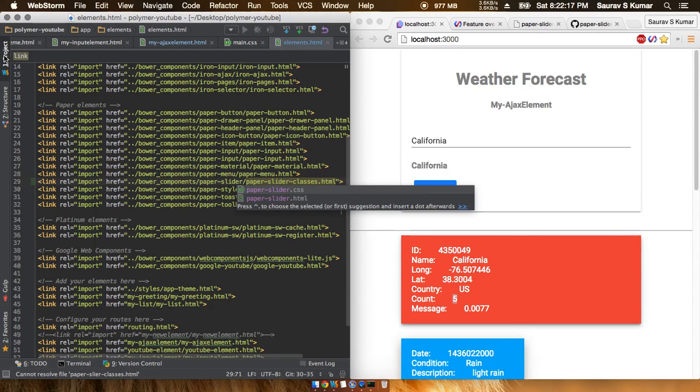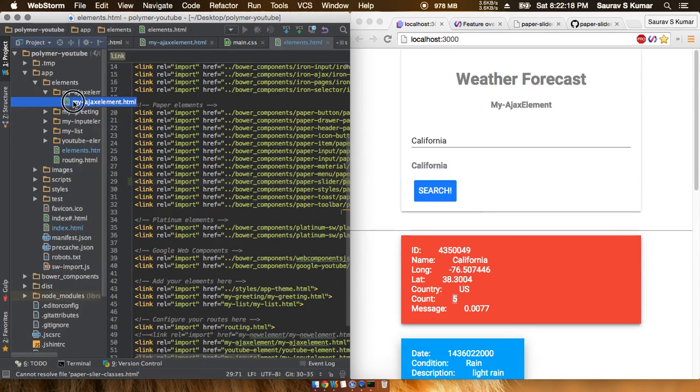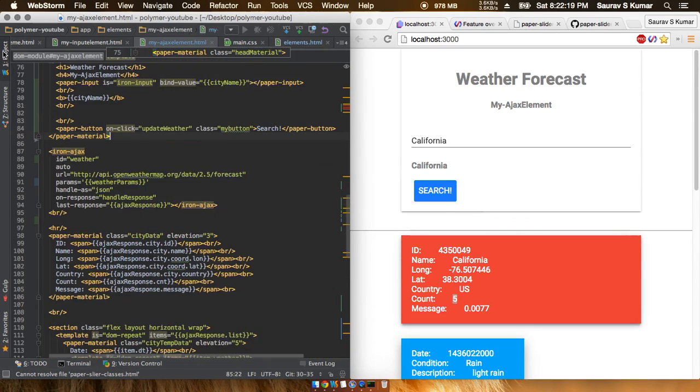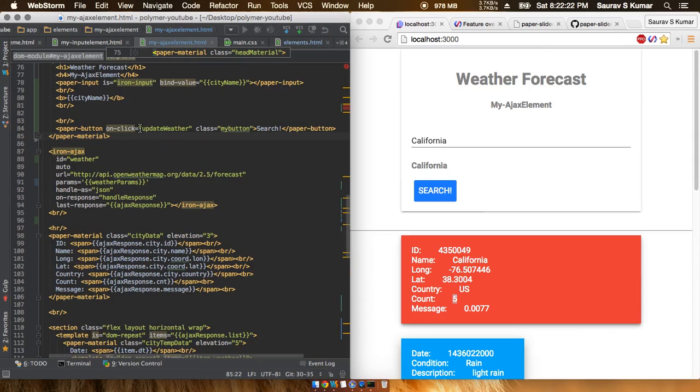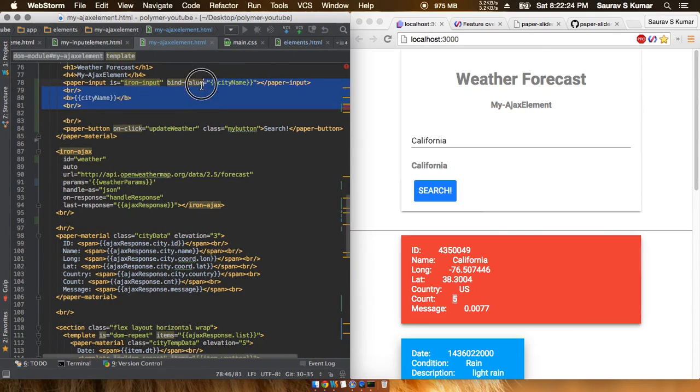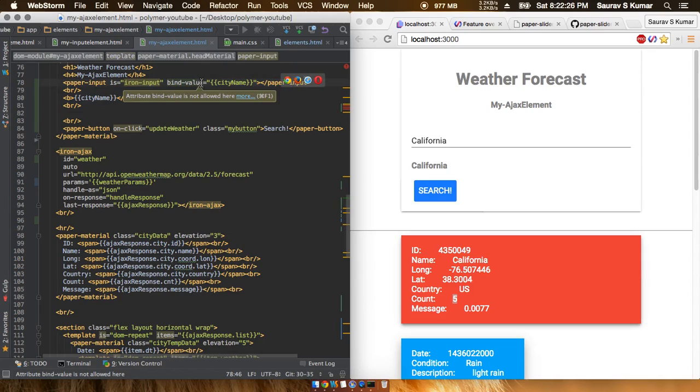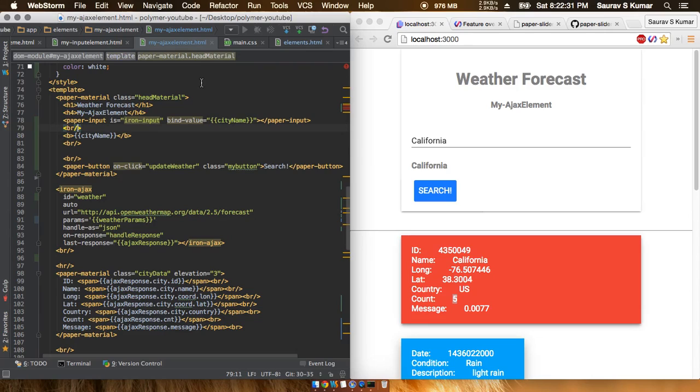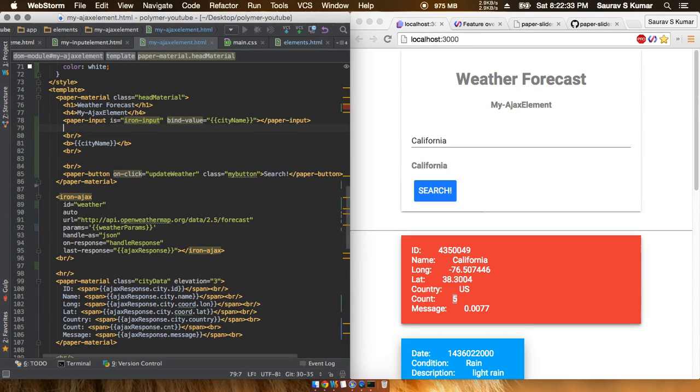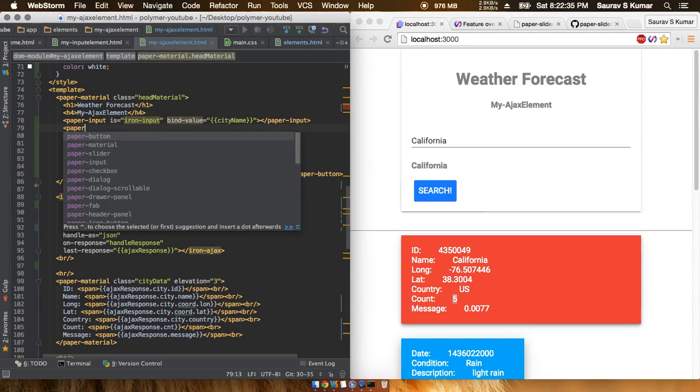Next, we'll quickly go into the file where we want the slider to be, just below this input bar and above the city name. So I'll just put in a paper slider element.